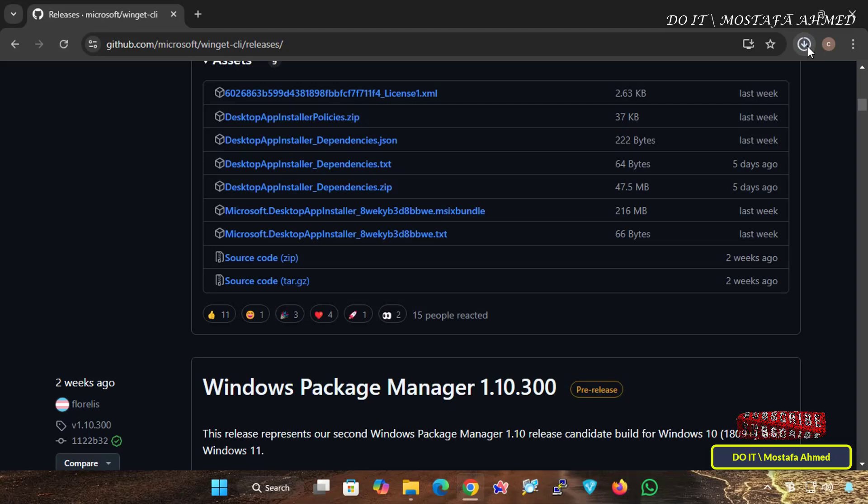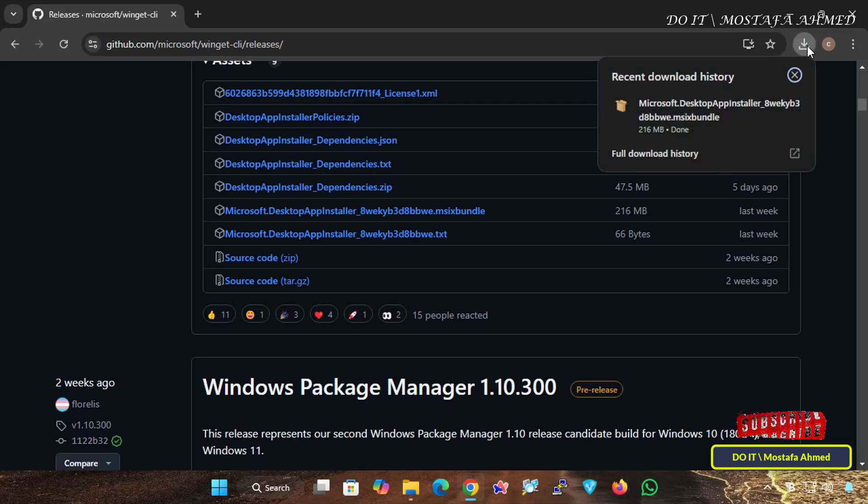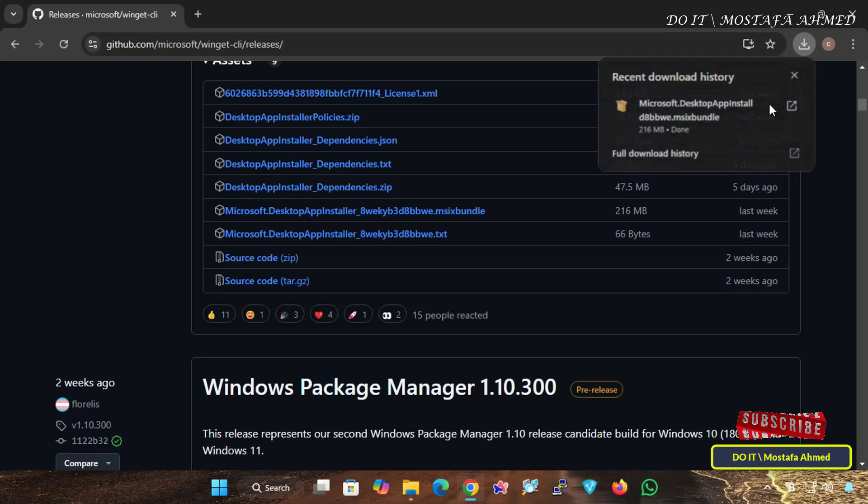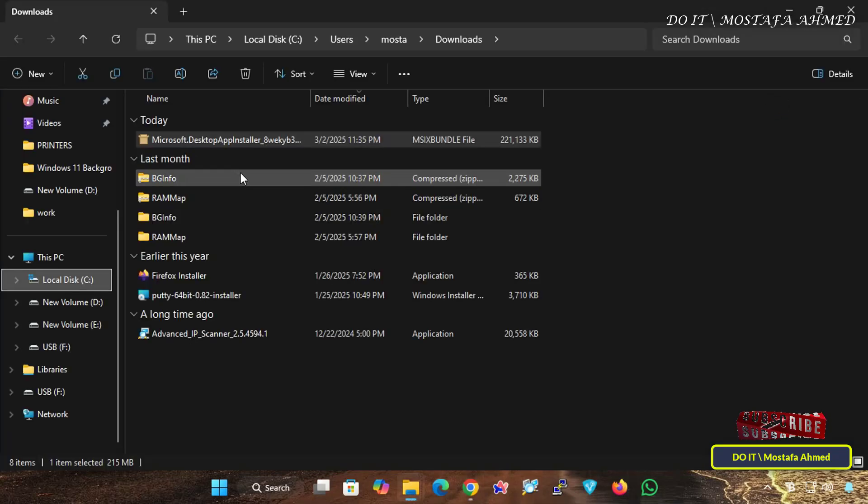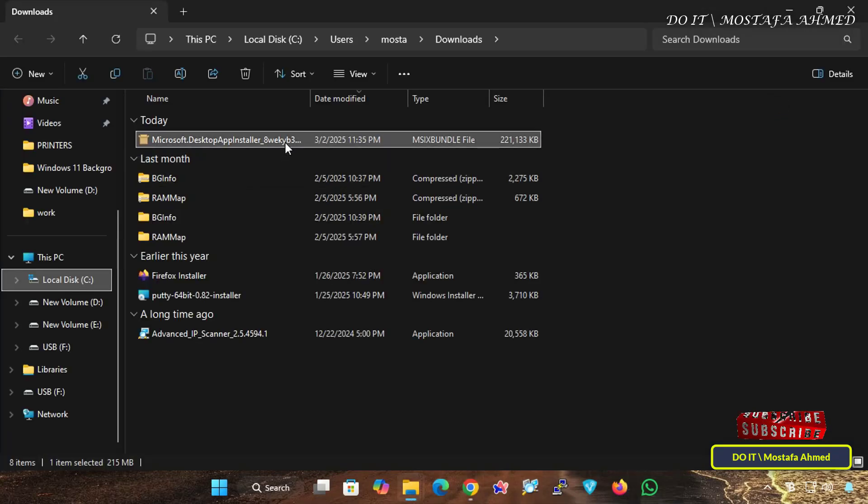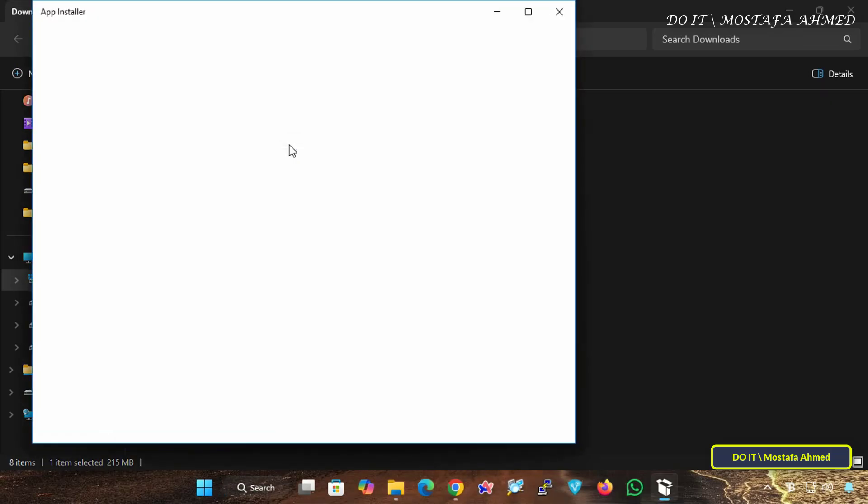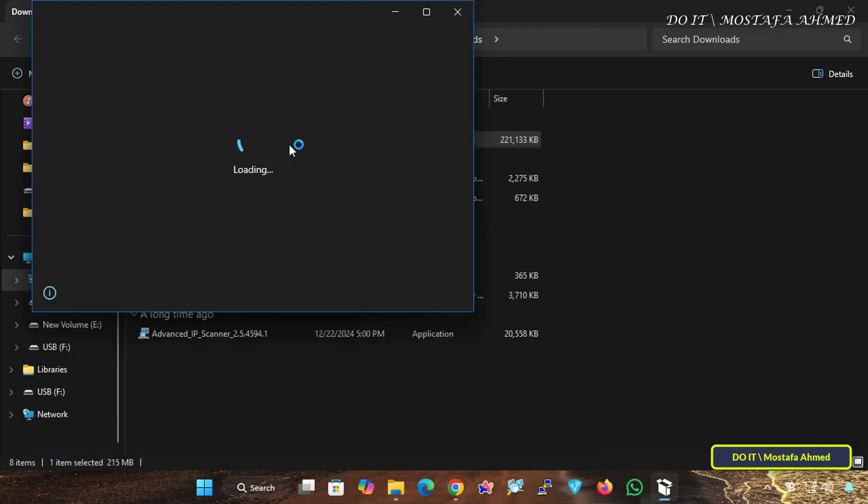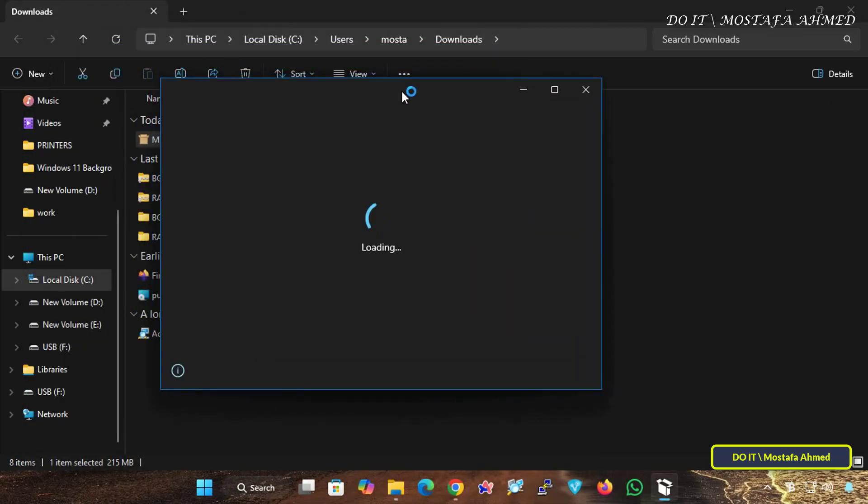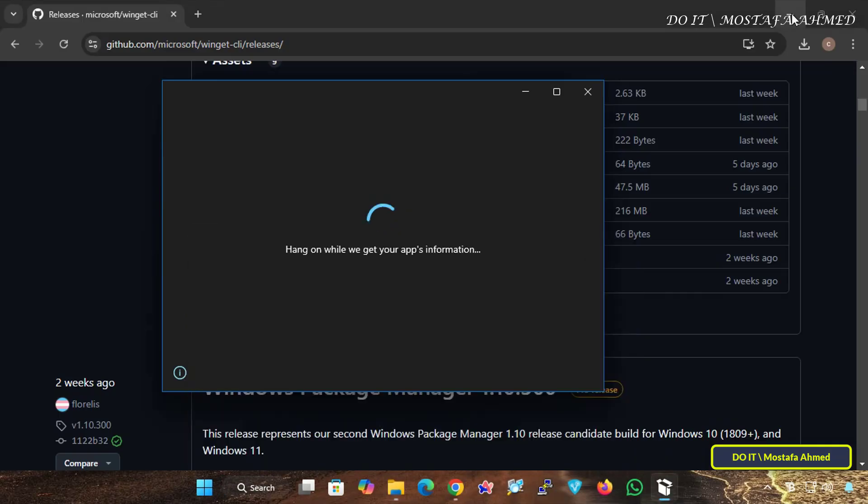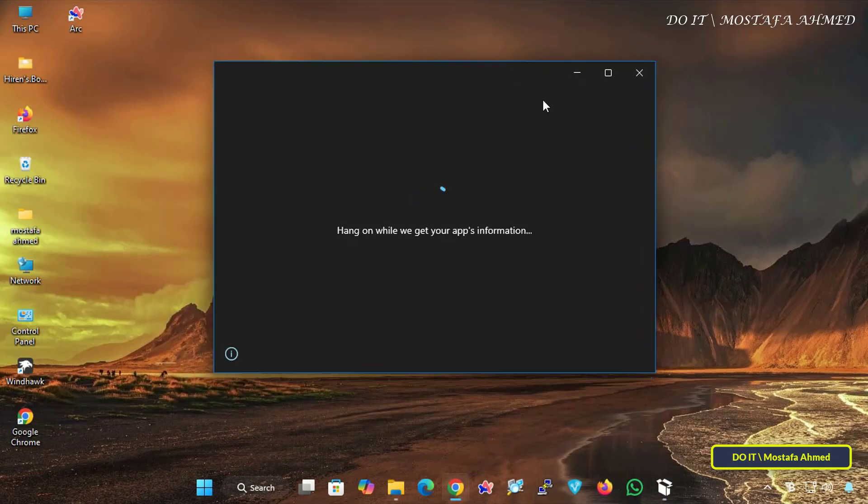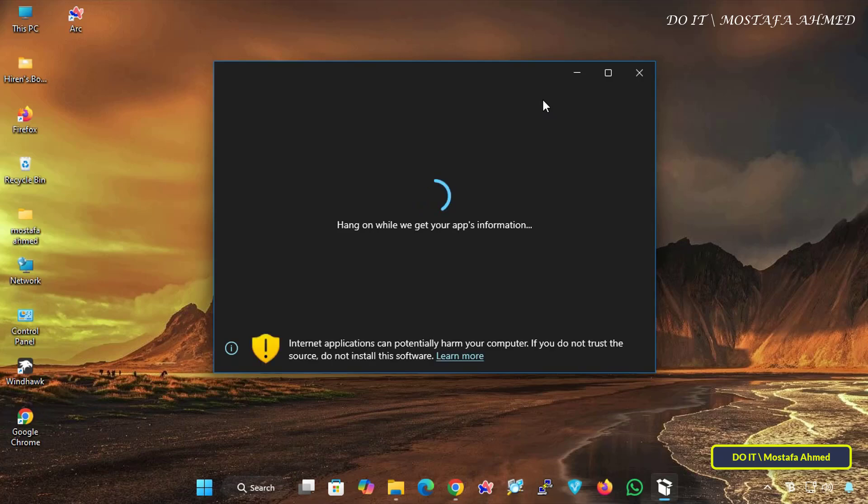After the Application Installer Package file is downloaded, open the Downloads folder on your computer and double-click on it to start the installation or update process. Wait for a few seconds until it starts searching your system to determine if it will install or update Winget.